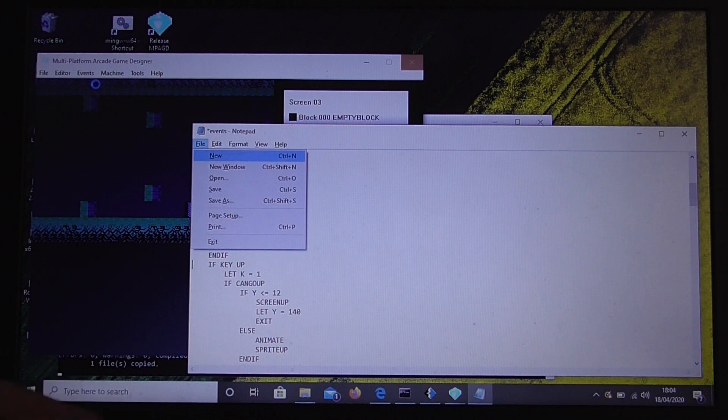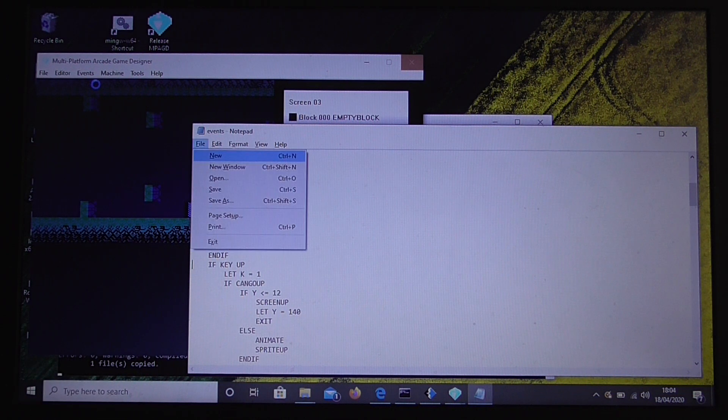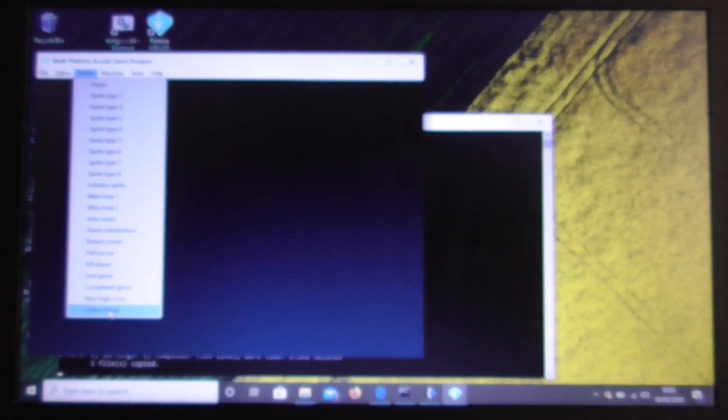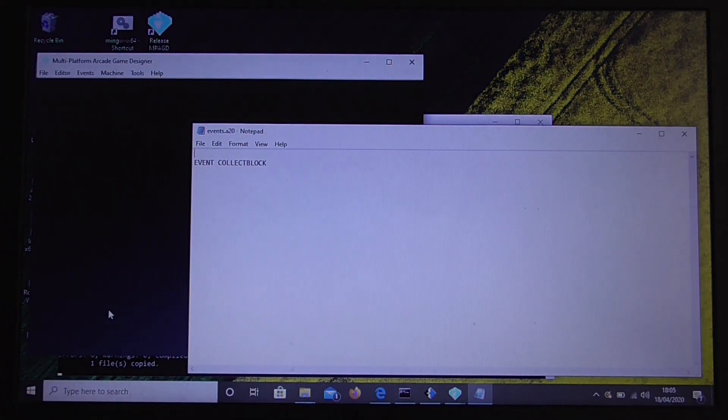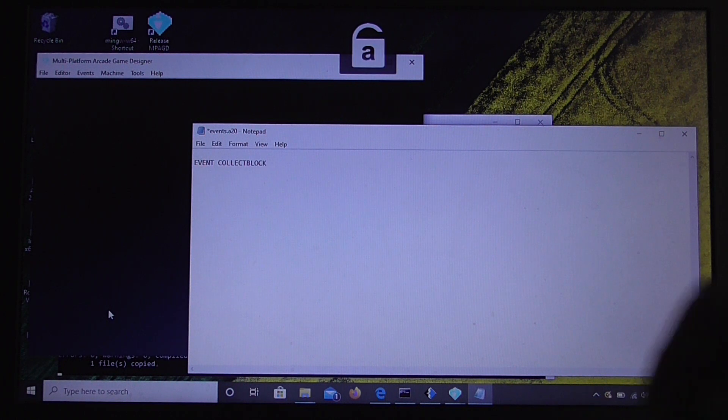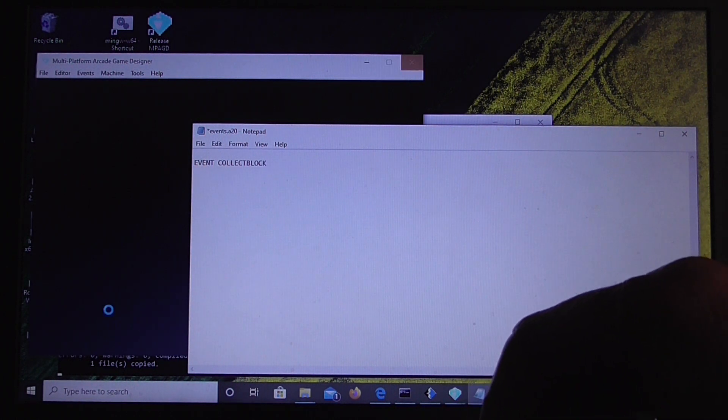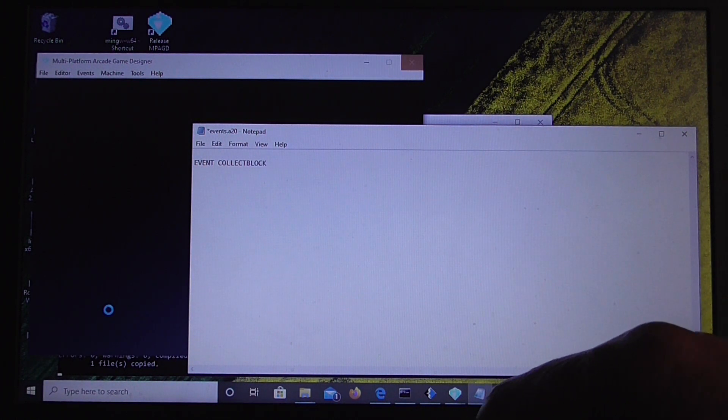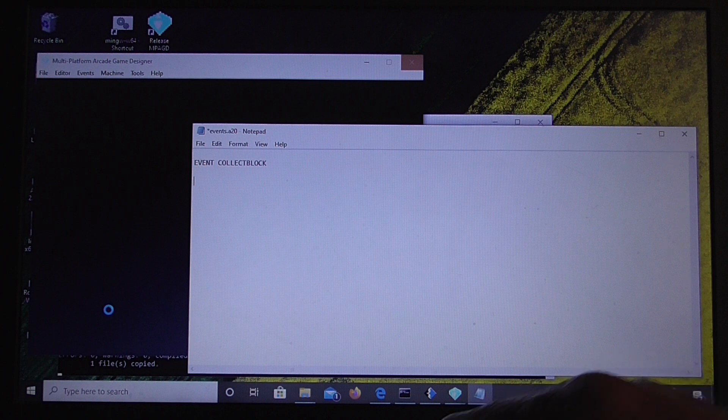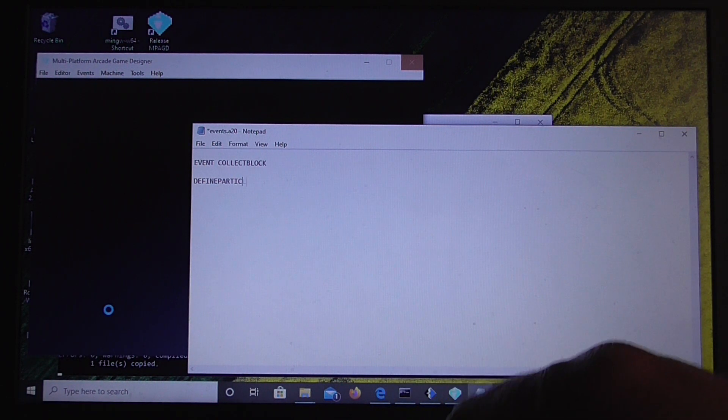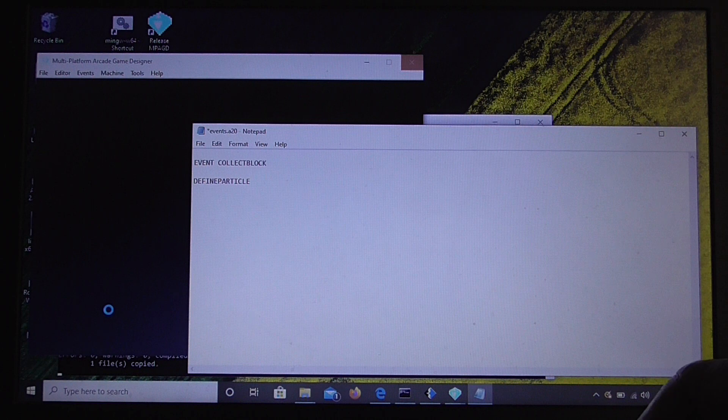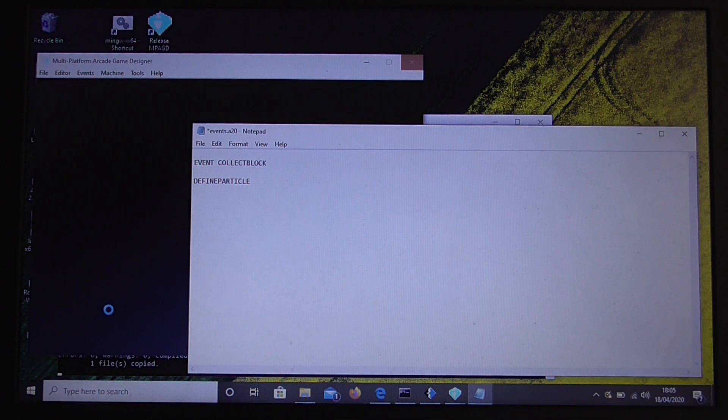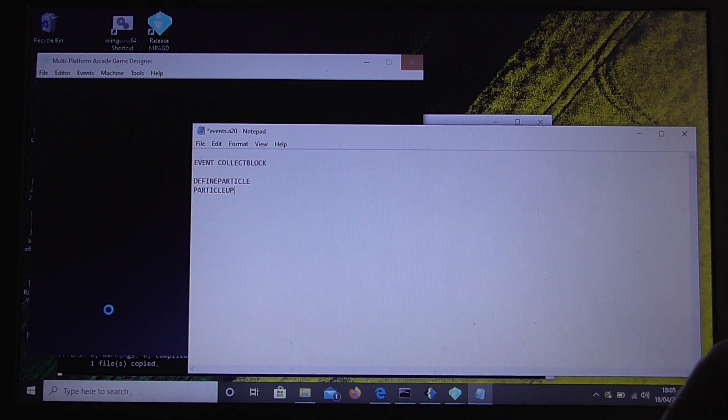So if we save that, next we need to find an unused event. Now, AGD didn't have collectible blocks. So let's put the code in the collect blocks event. And we're going to define a user particle here. So we'll use define particle. And it's particle up.